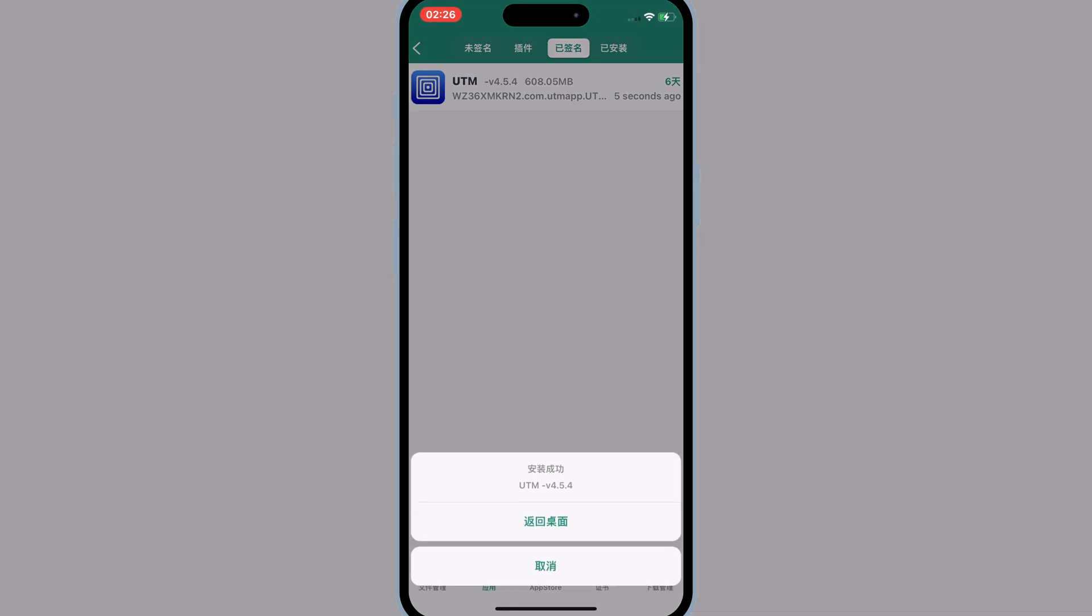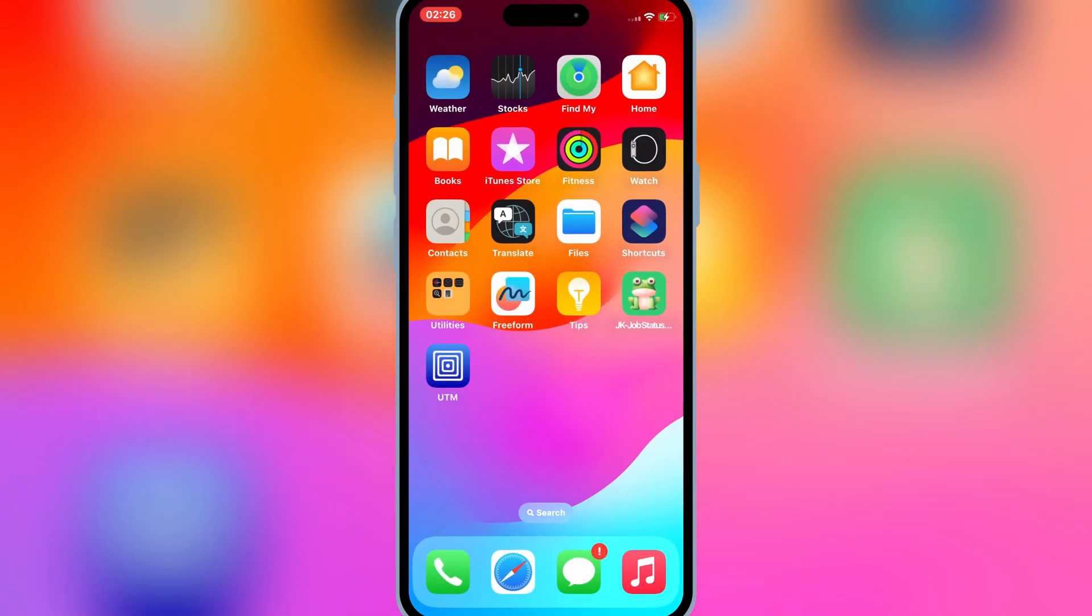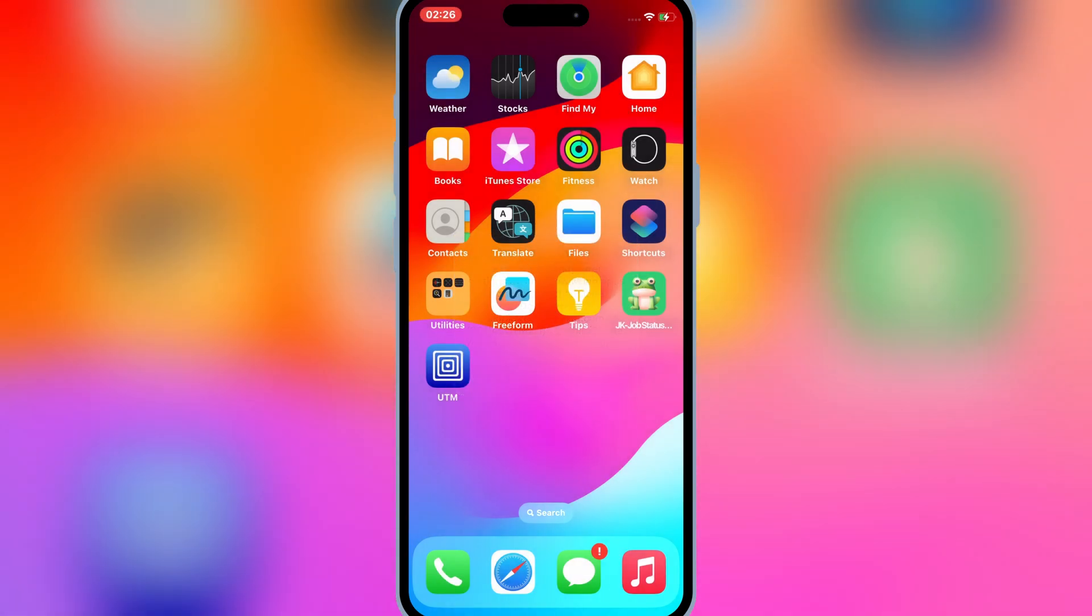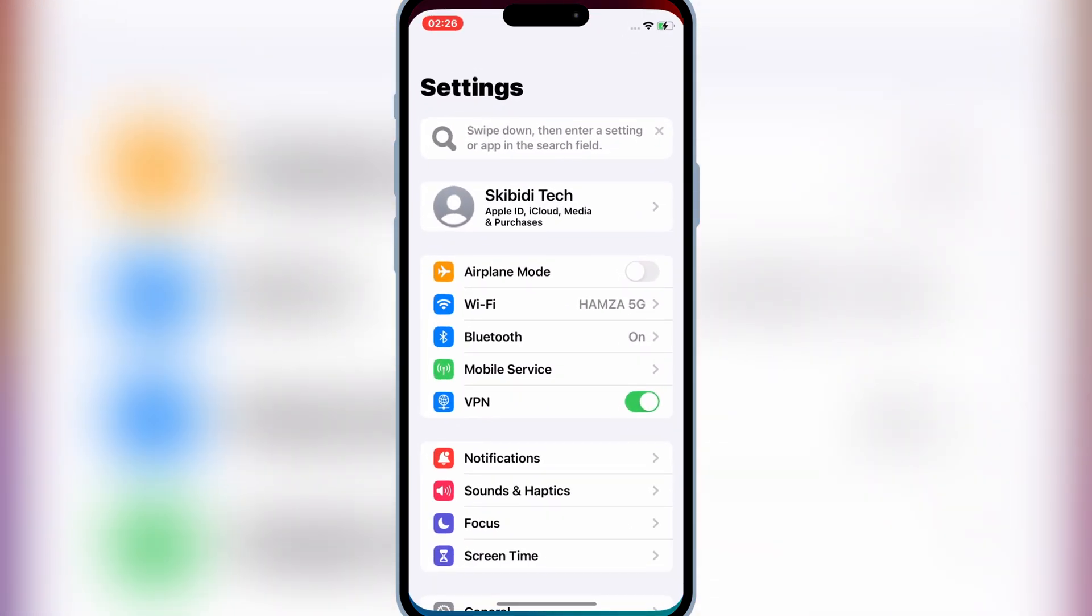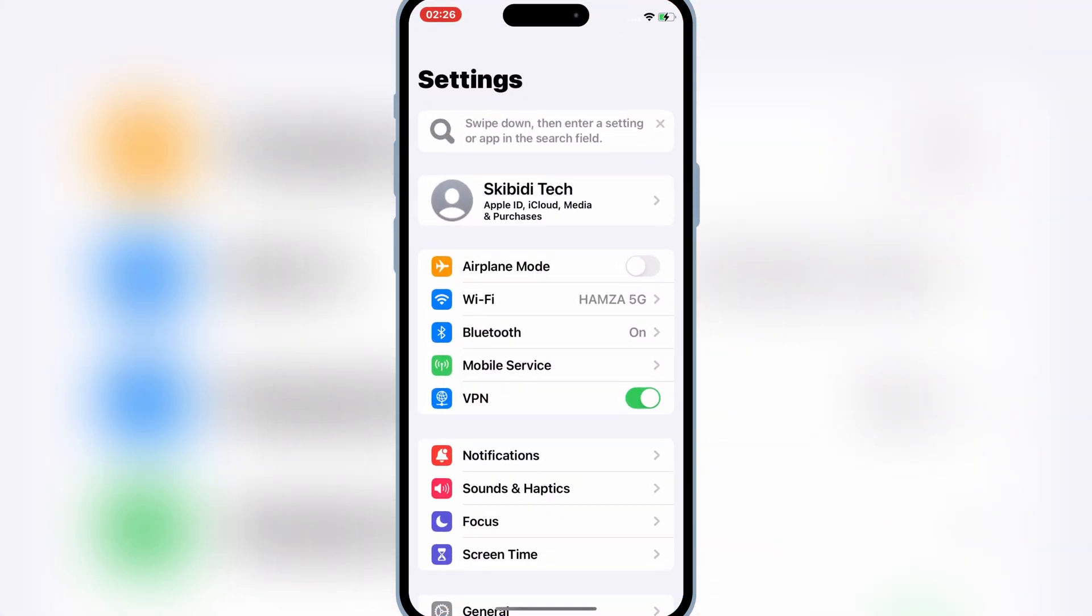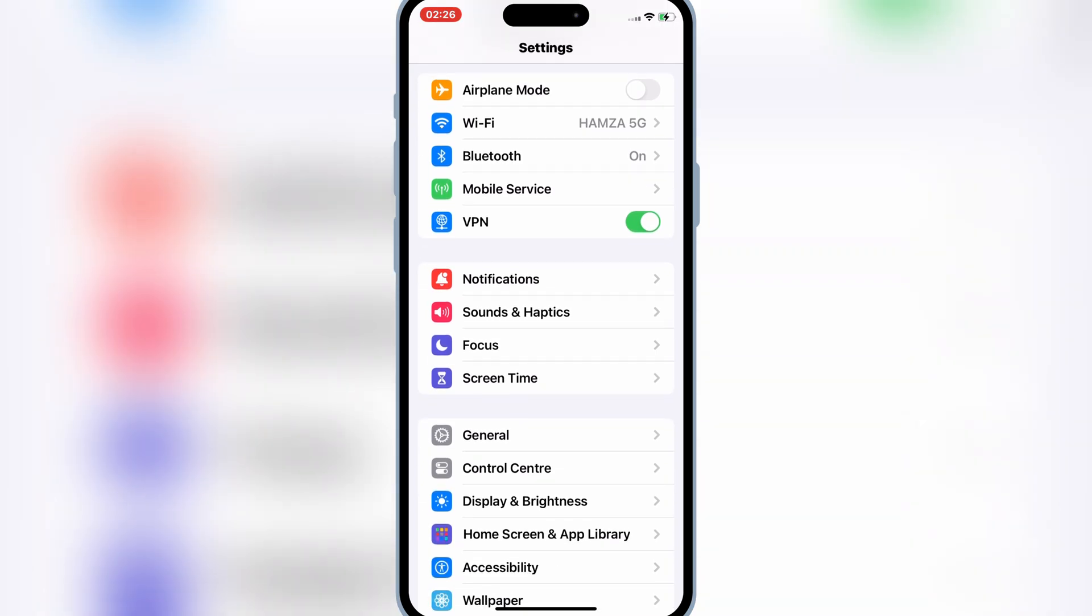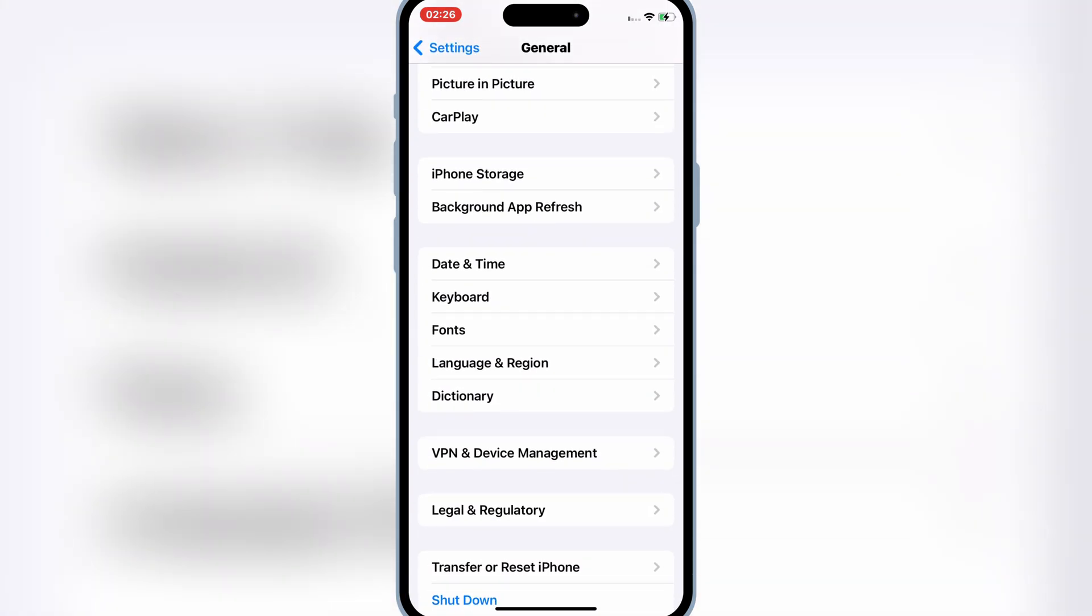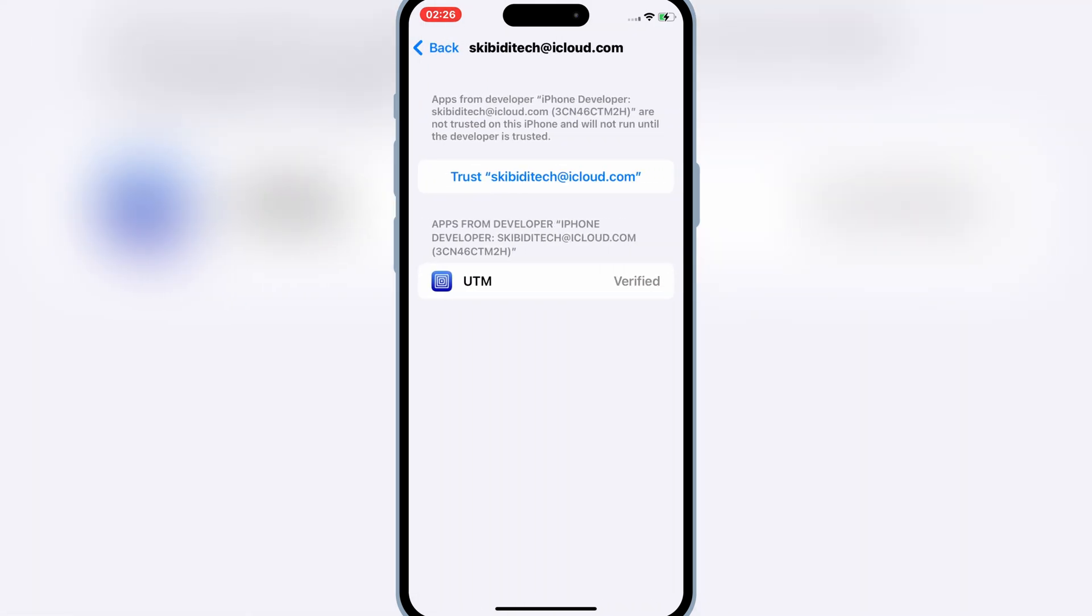Then simply hit return to desktop, and now you will see your IPA file will be installed in your iOS device. Now simply open settings and general and then open VPN and device management and then simply trust the developer app to let your IPA file work in your iOS device.